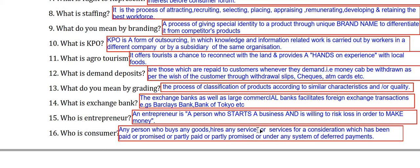Who is a consumer? A consumer is any person who buys any goods or hires any service for a consideration which has been paid or promised, or partly paid or partly promised, or under any system of deferred payments.